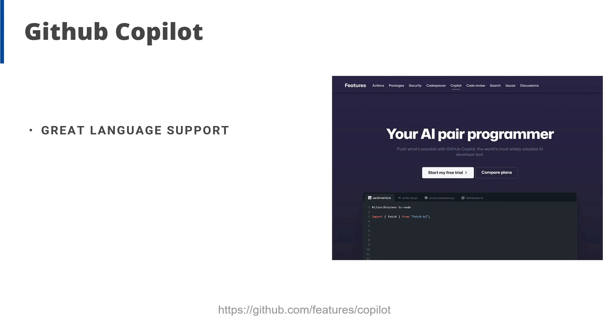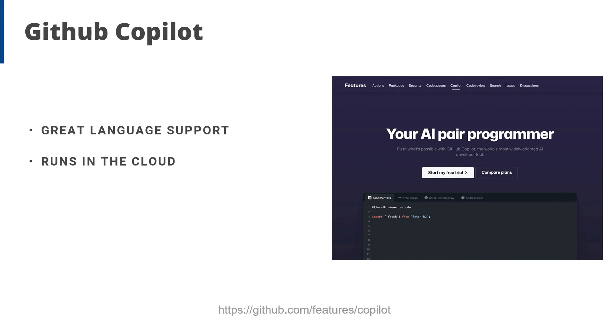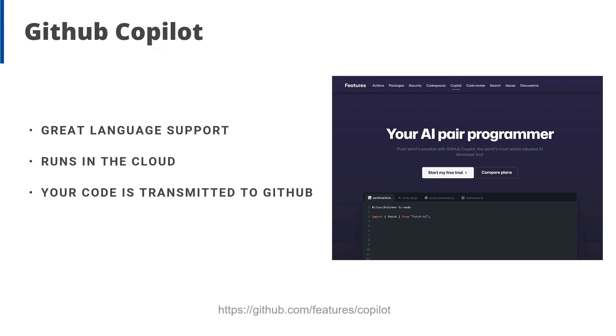GitHub has great language support. It supports a ton of mainstream languages and it has very good coverage here. Now it runs in the cloud. You can decide whether that's a good thing or a bad thing, but it won't slow down your machine while you work. Copilot transmits snippets of your code from your IDE to GitHub for code suggestions. So if your organization values IP and security highly, there are other products that might be a better fit.